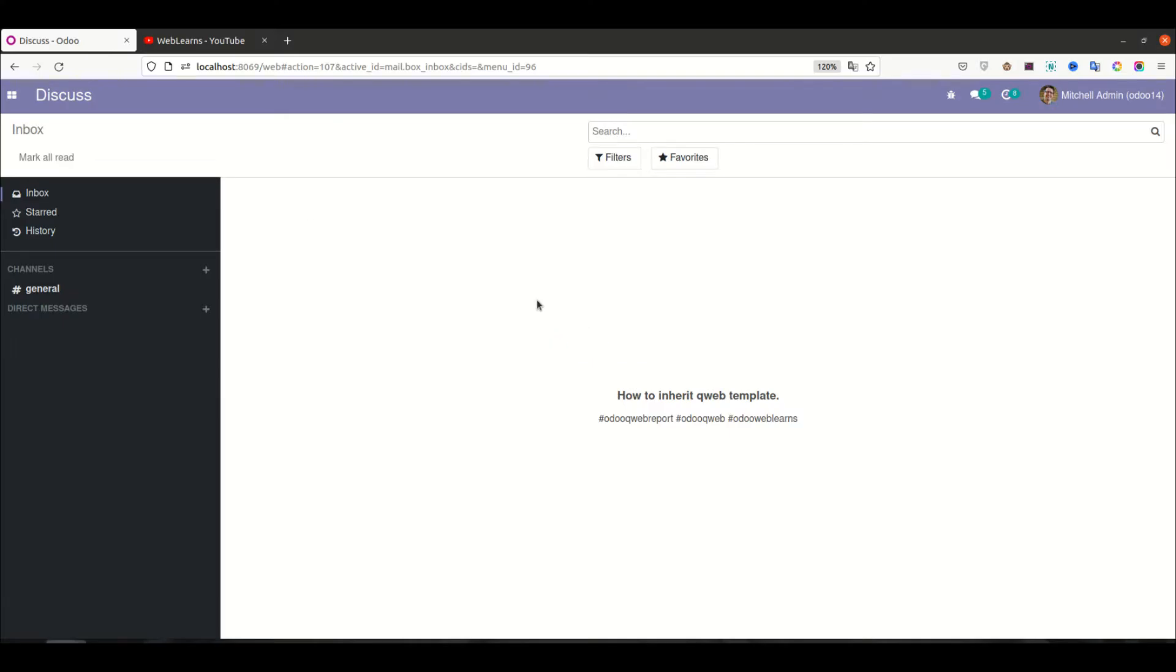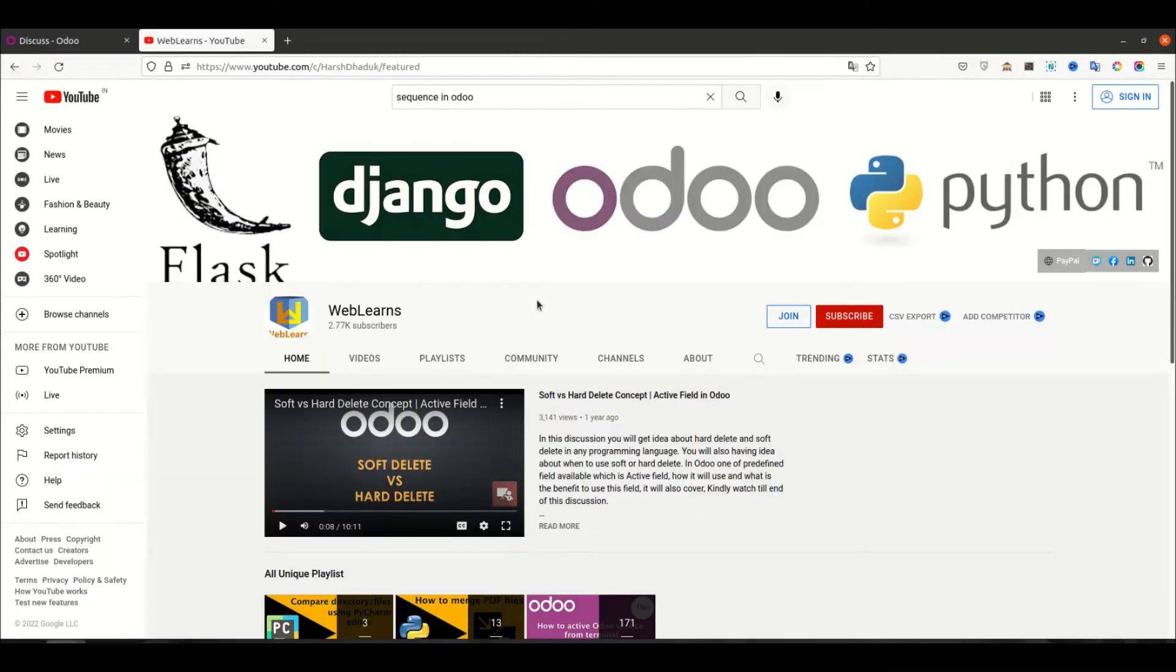Hello community, I hope you are doing good. In this discussion we will see how to inherit qweb templates. In case you missed previous discussion about how to use t-dash-atgf text, please check the link given in the description.